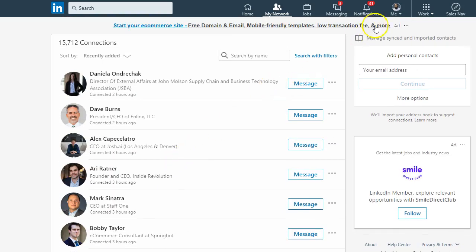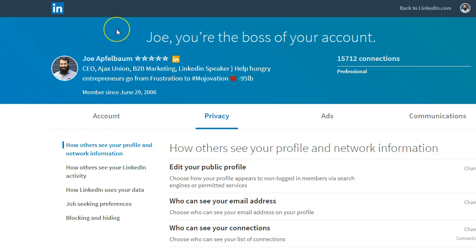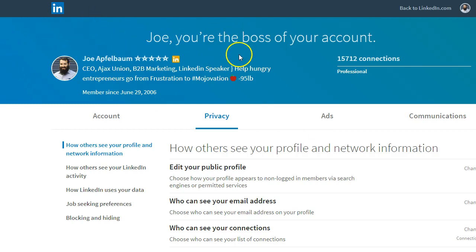The way to do that is to click on the Me link over here, and then you click on Settings and Privacy. That should open up a new tab, which is LinkedIn.com/psettings, like personal settings.